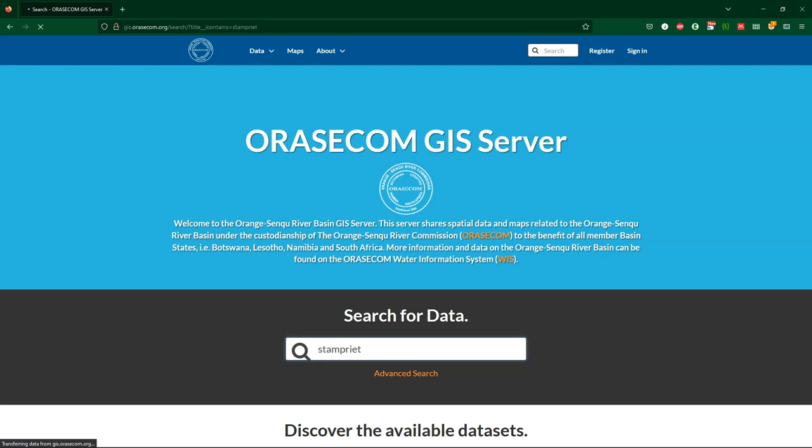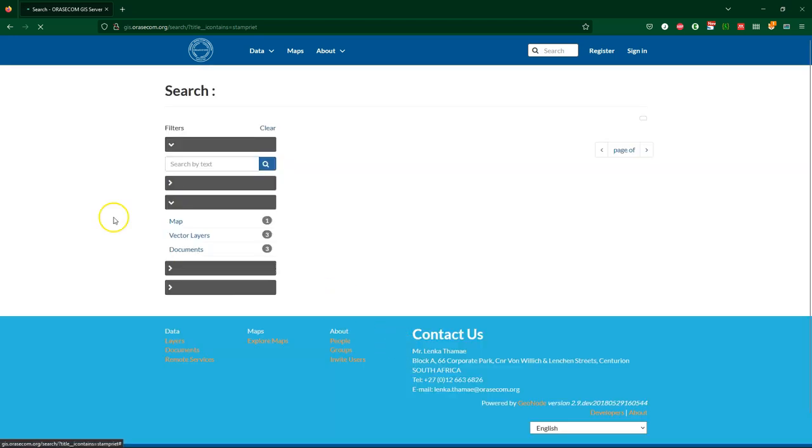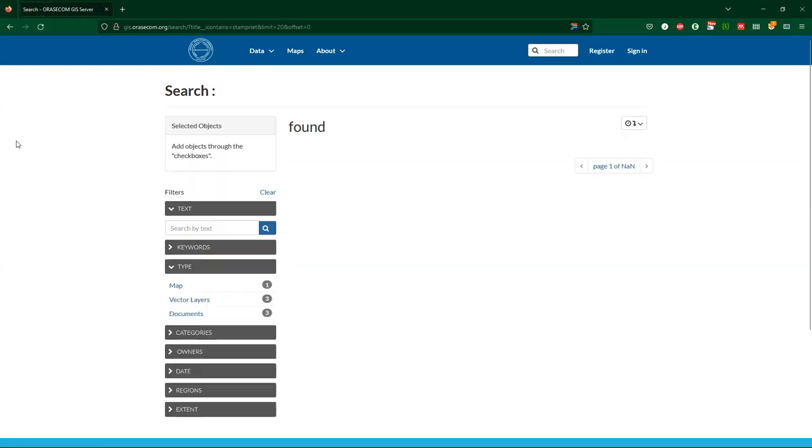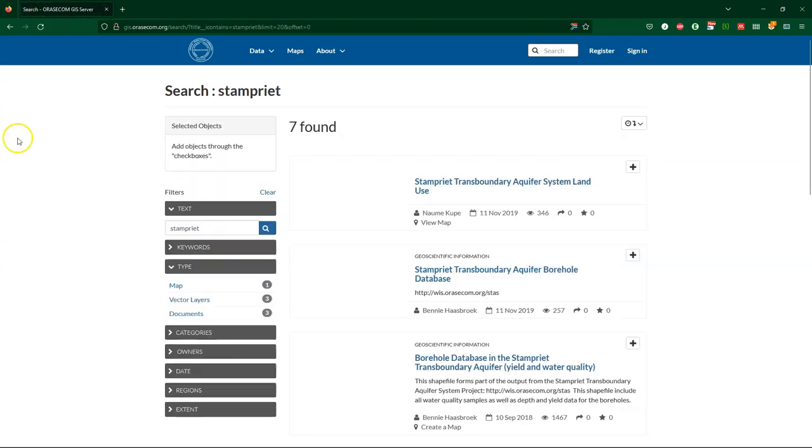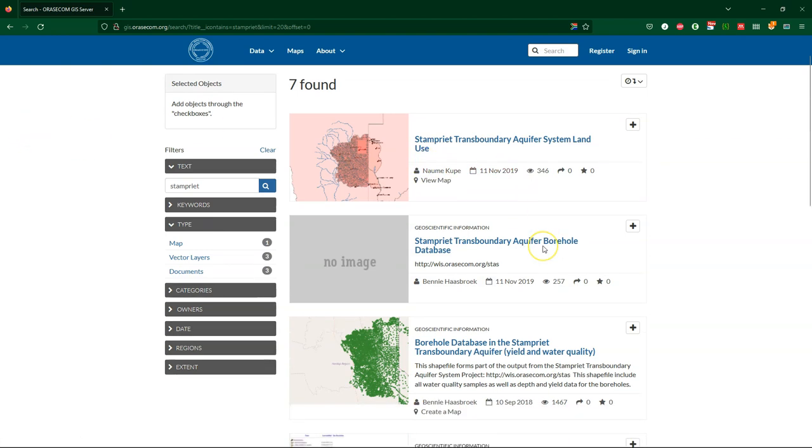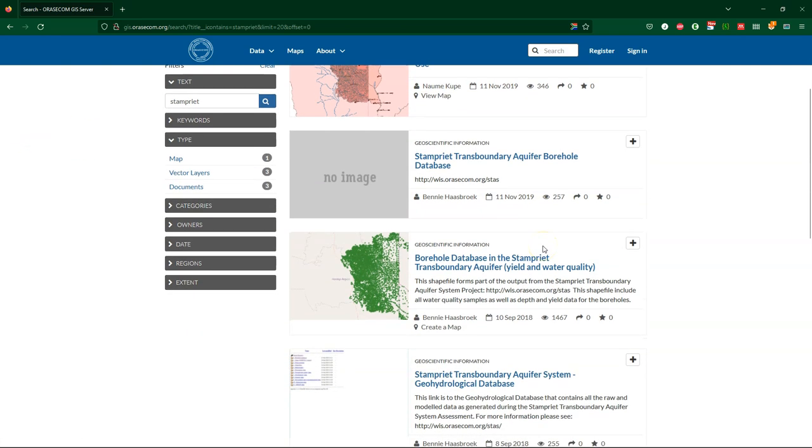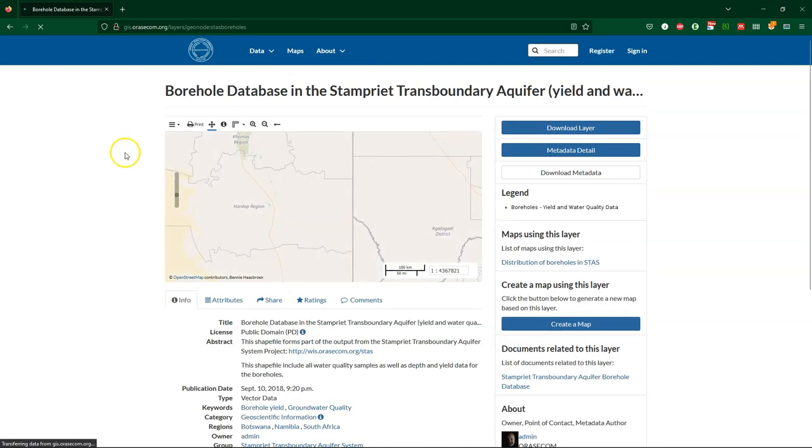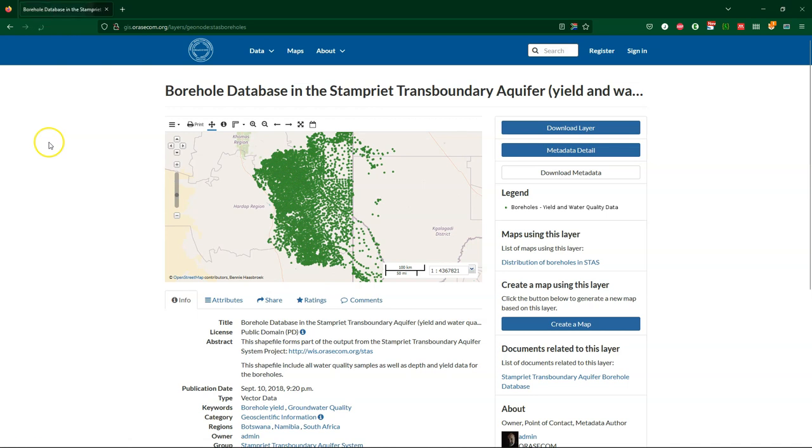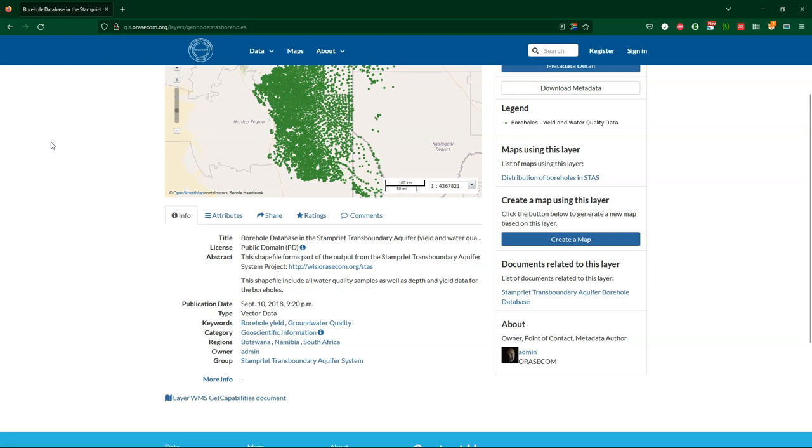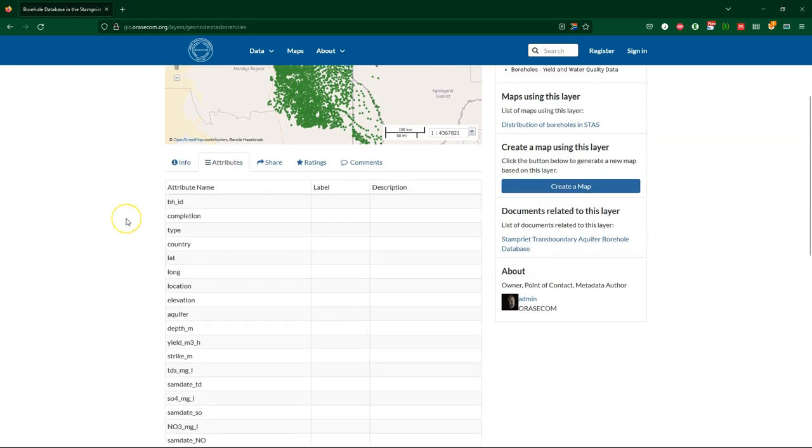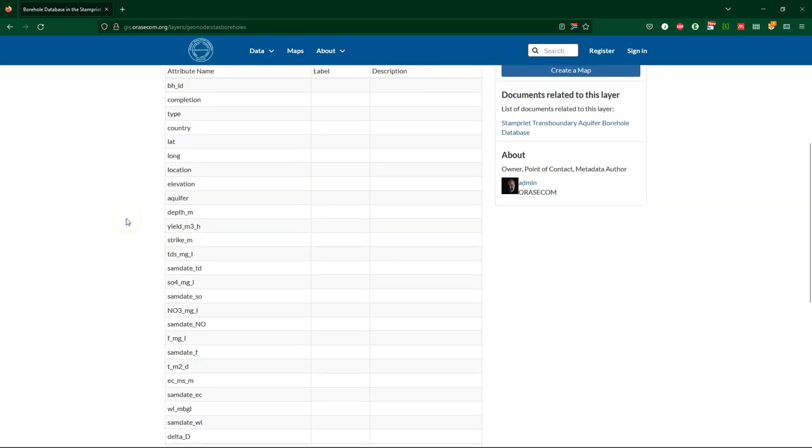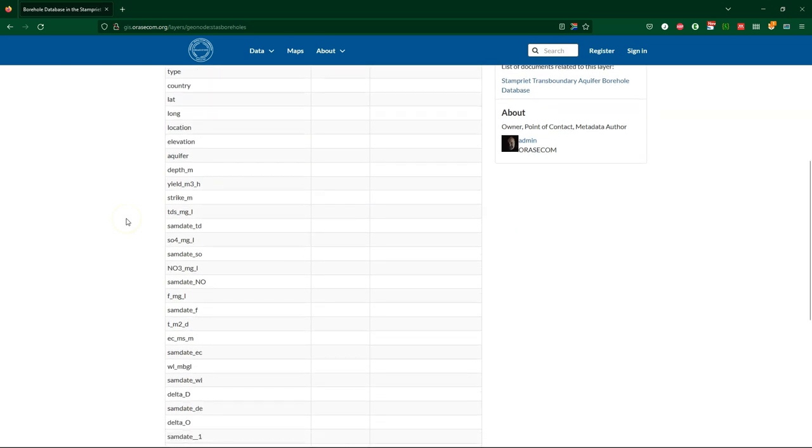We'll first search for the Stampriet dataset. When we search the catalog for Stampriet we'll end up with this result. We're going to use the borehole database in the Stampriet transboundary aquifer, yield and water quality. If you click on the title you can read the metadata. There we can see that it has a lot of boreholes, and we can also see the metadata here. If we click on the attributes we can see which water quality parameters are in this dataset, and we see it has nitrate in milligrams per liter.